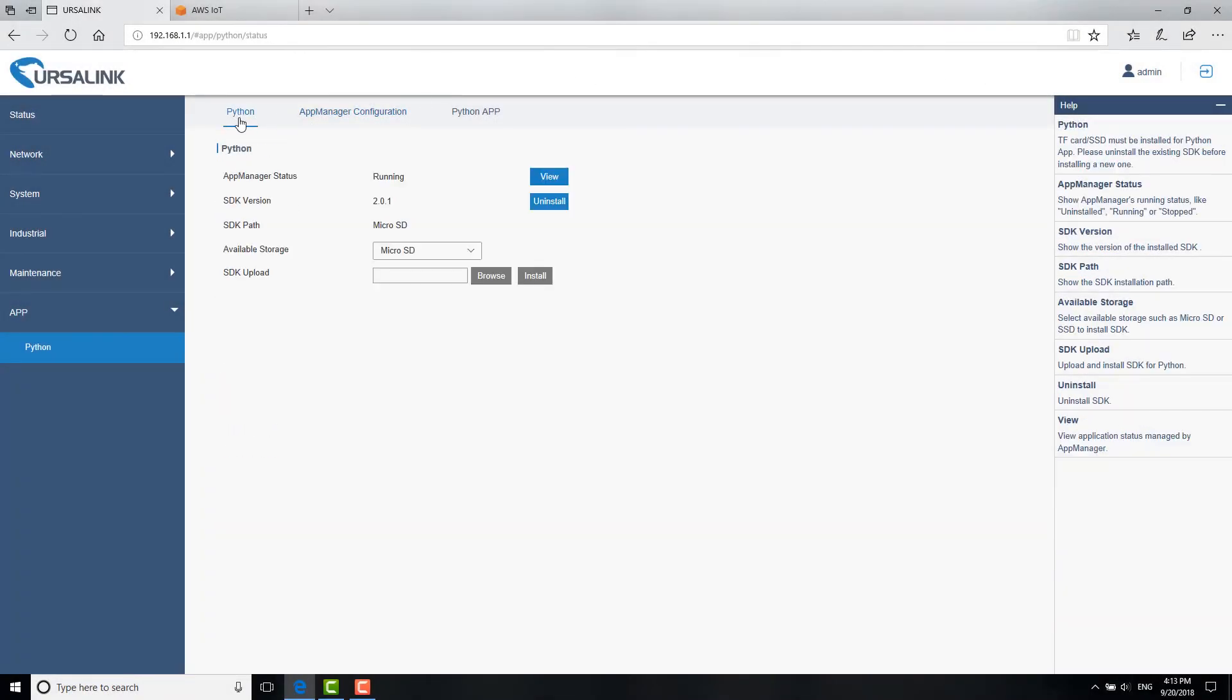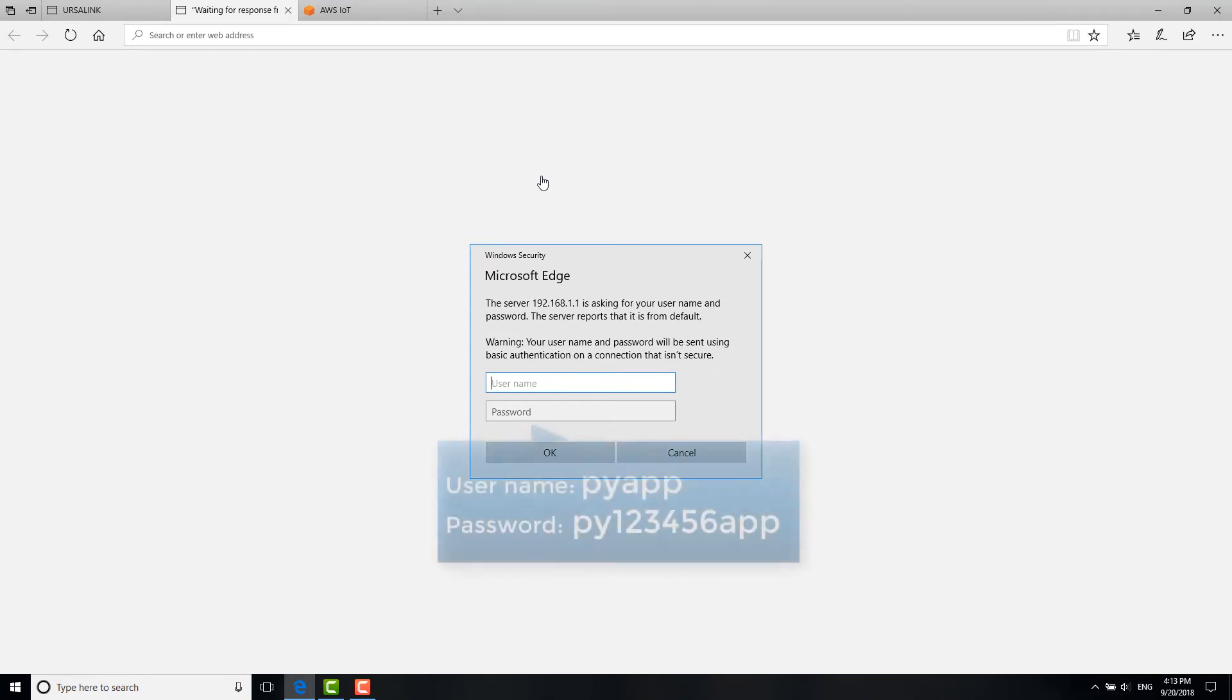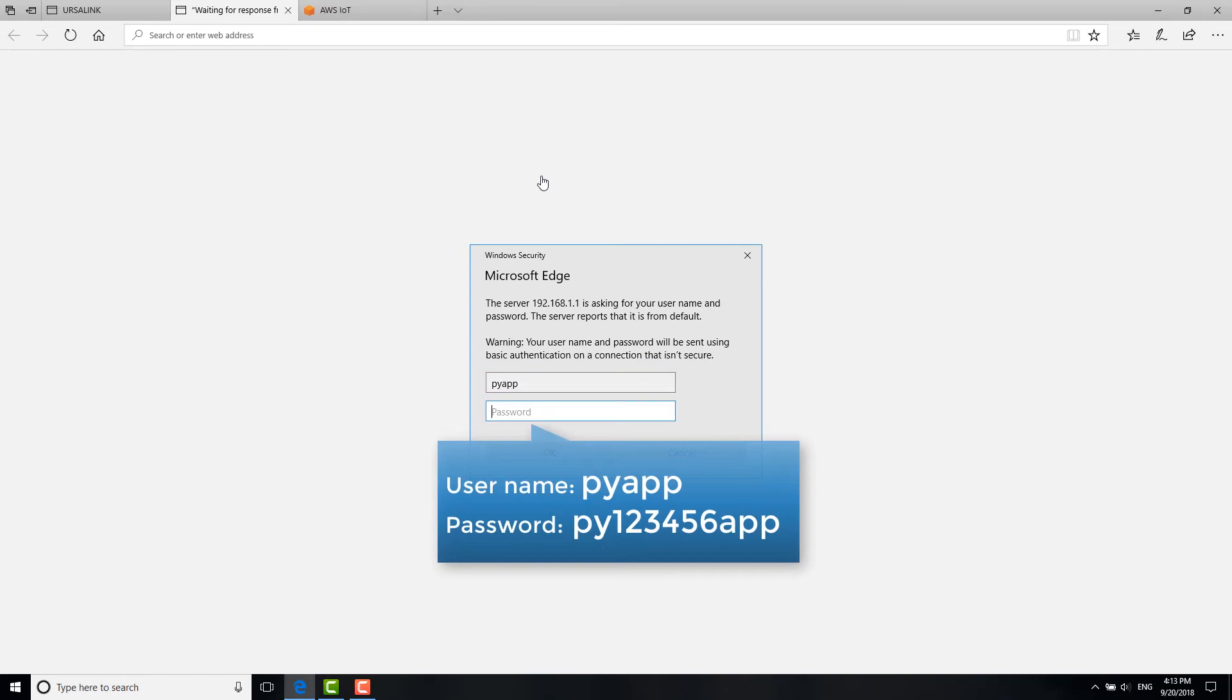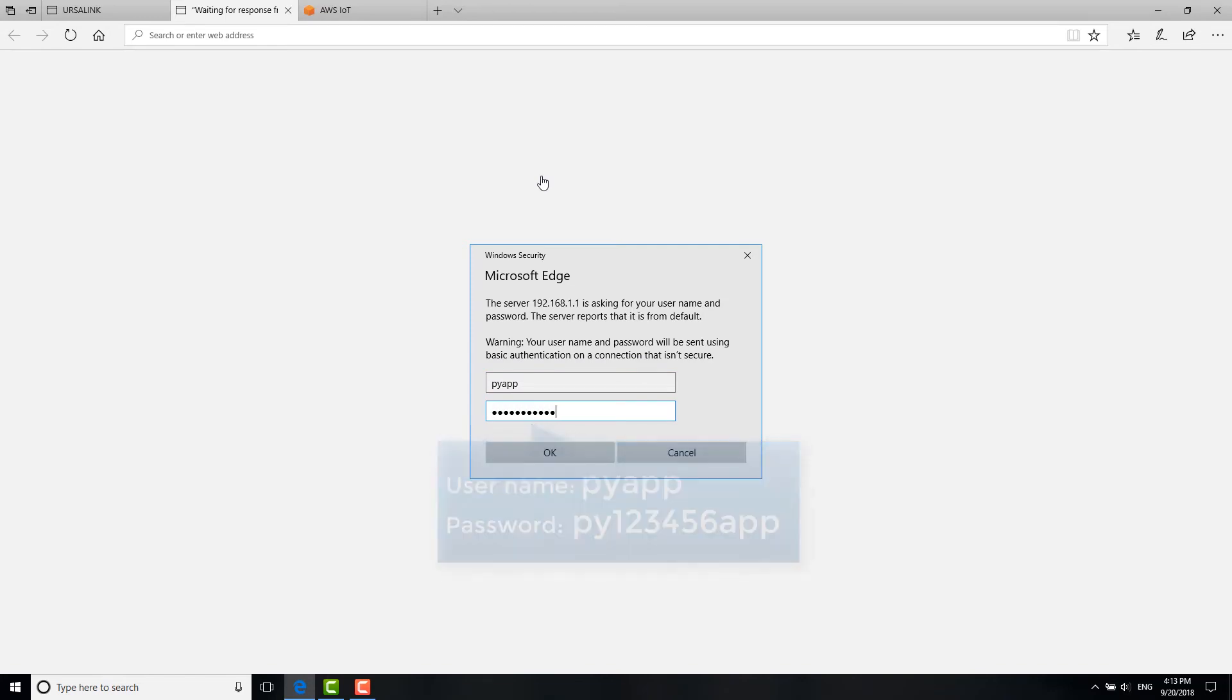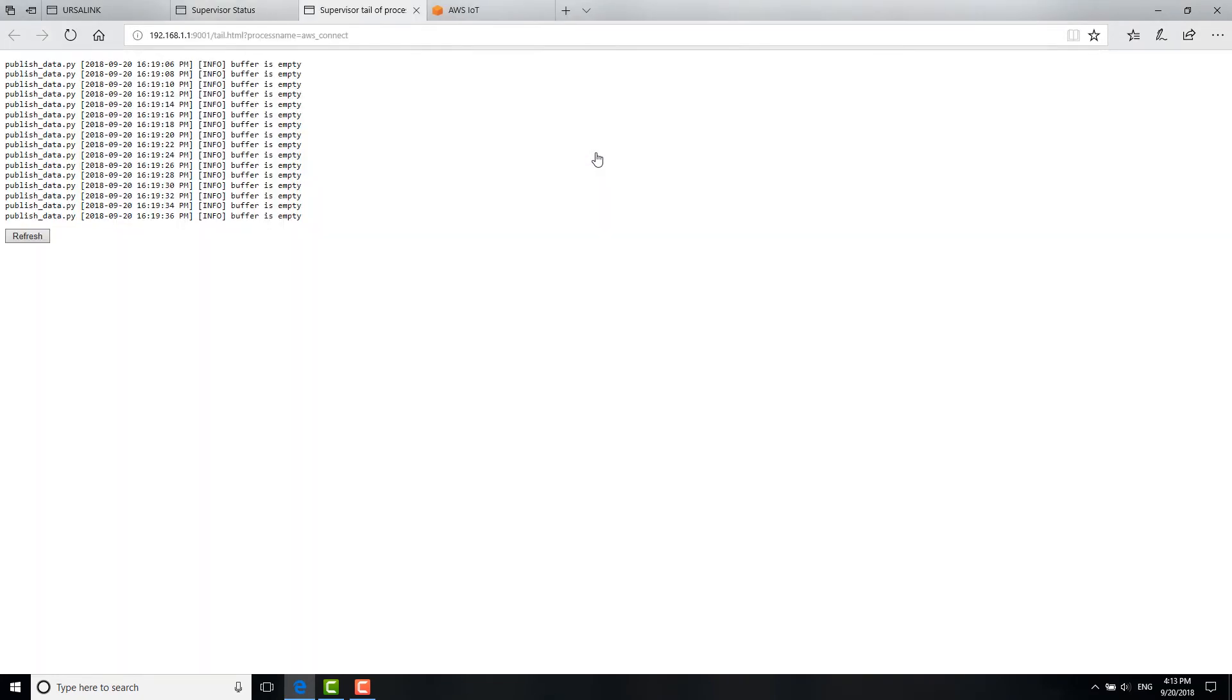Go to Python. You can see the App Manager status is running. Click View. And then the browser will open the application monitoring page. Log in with the default username and password. Click the application to view the logs.